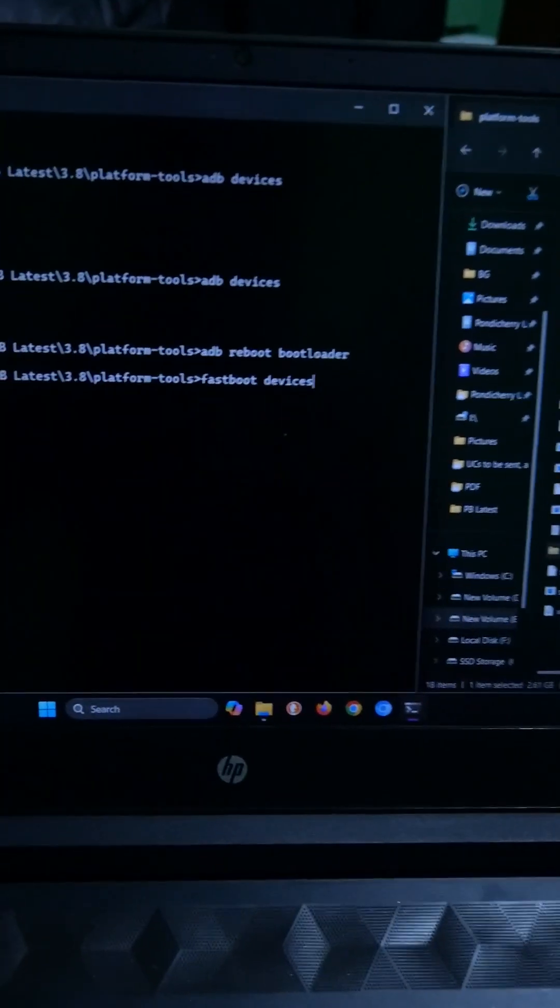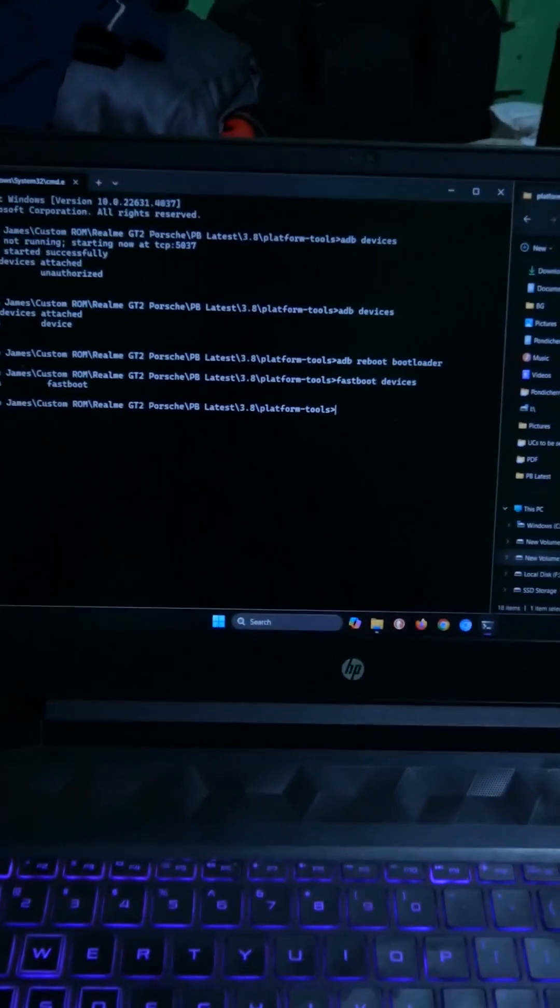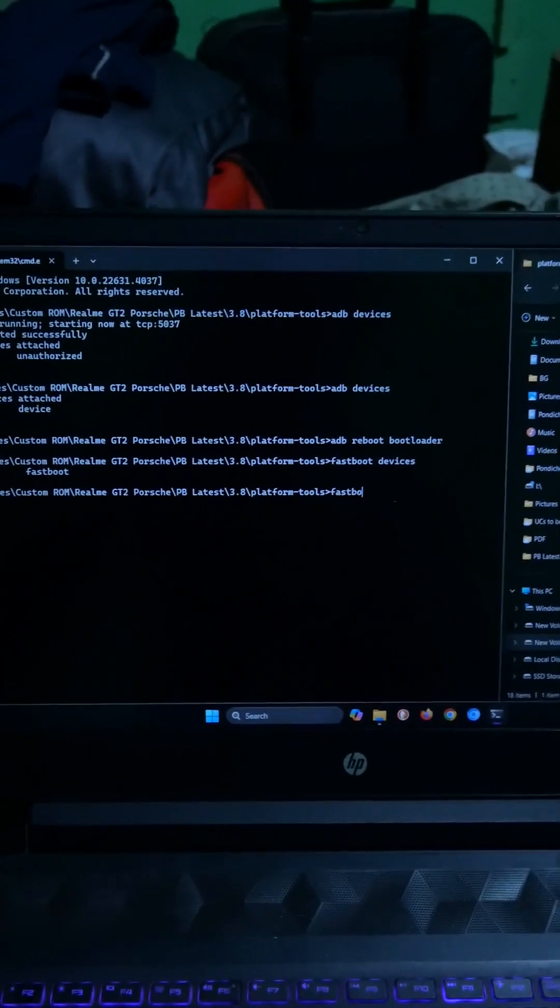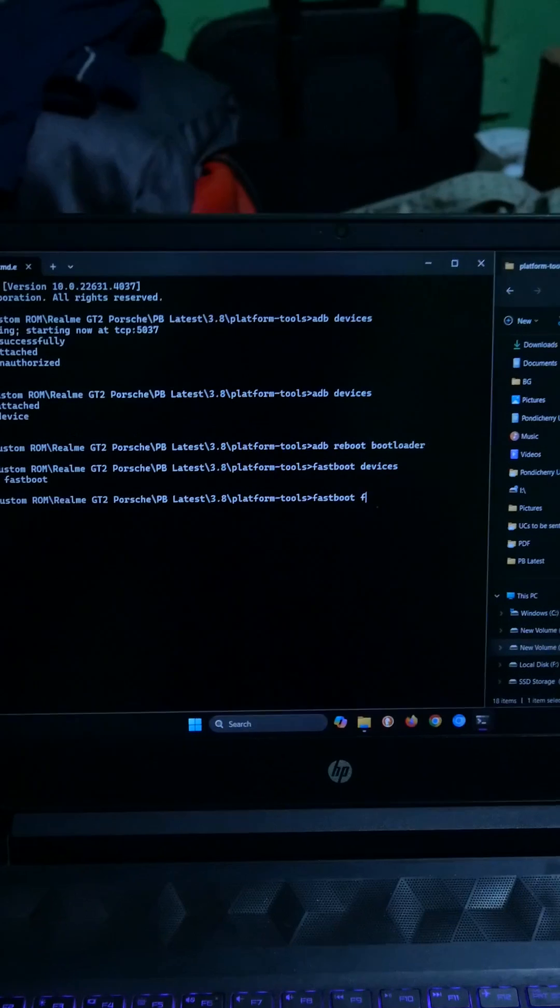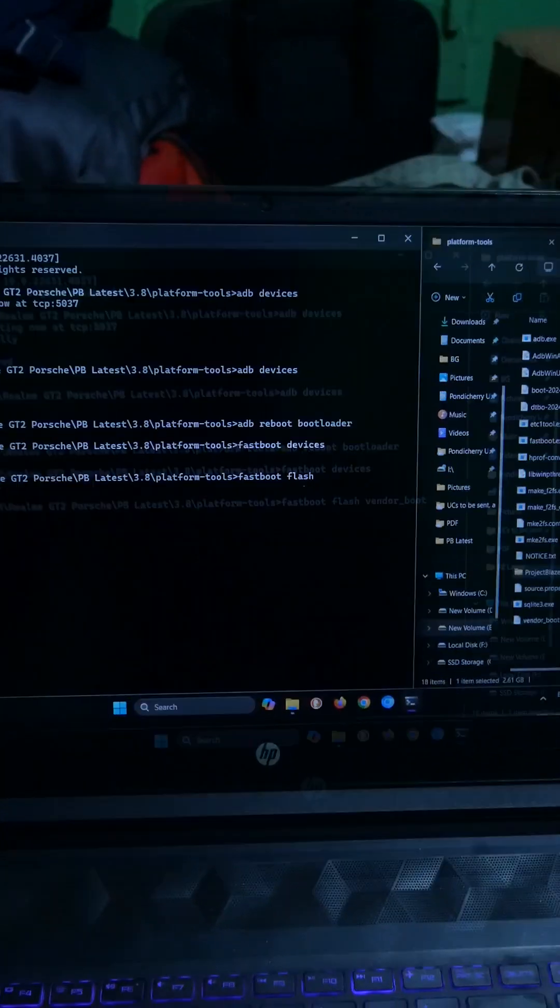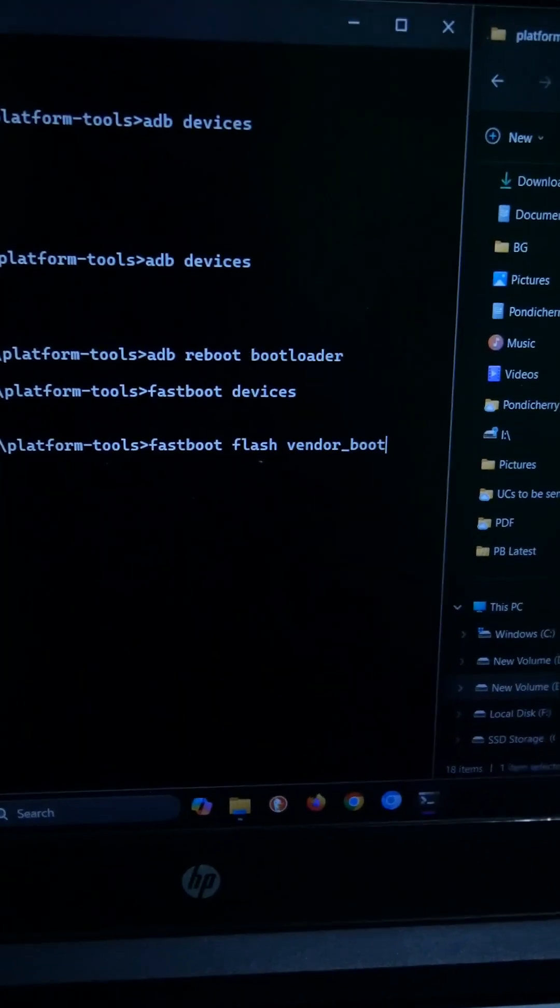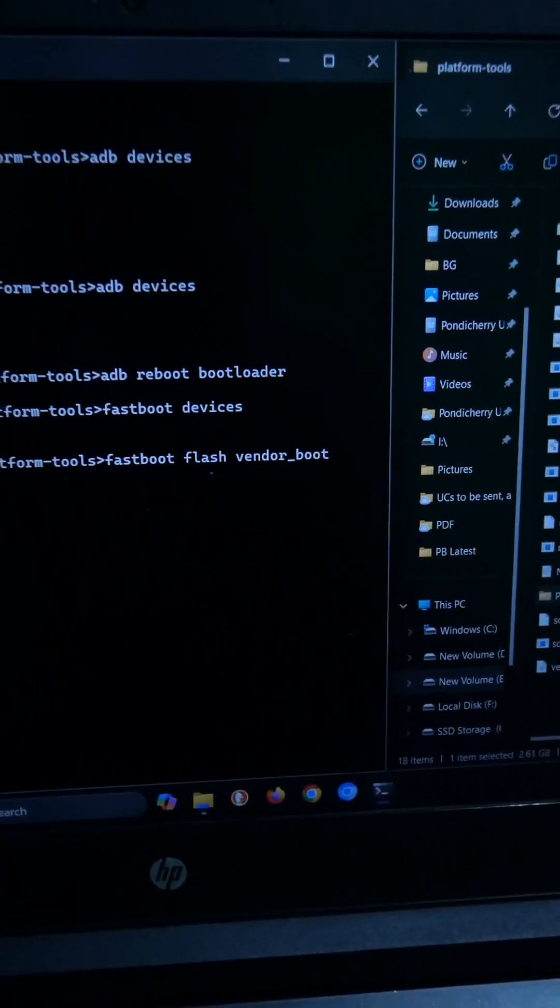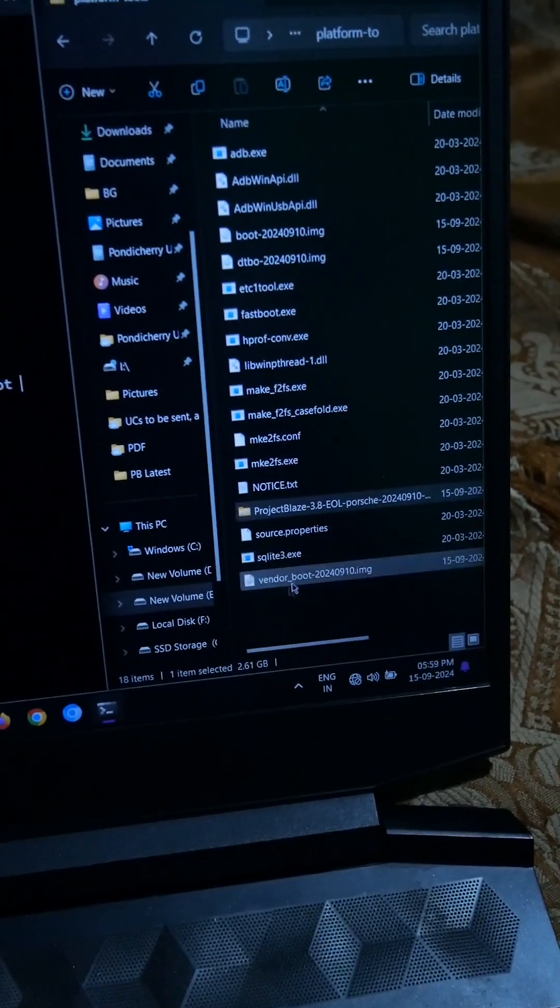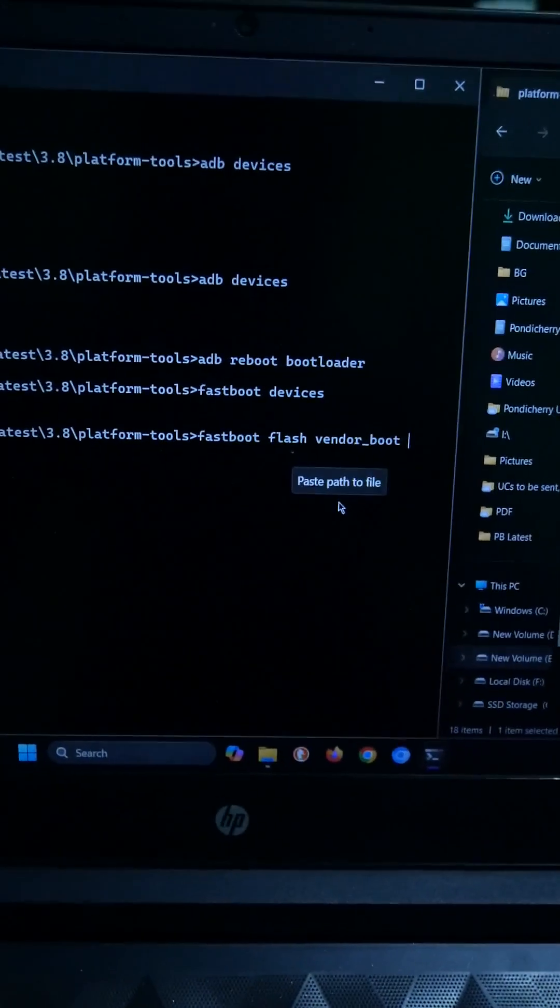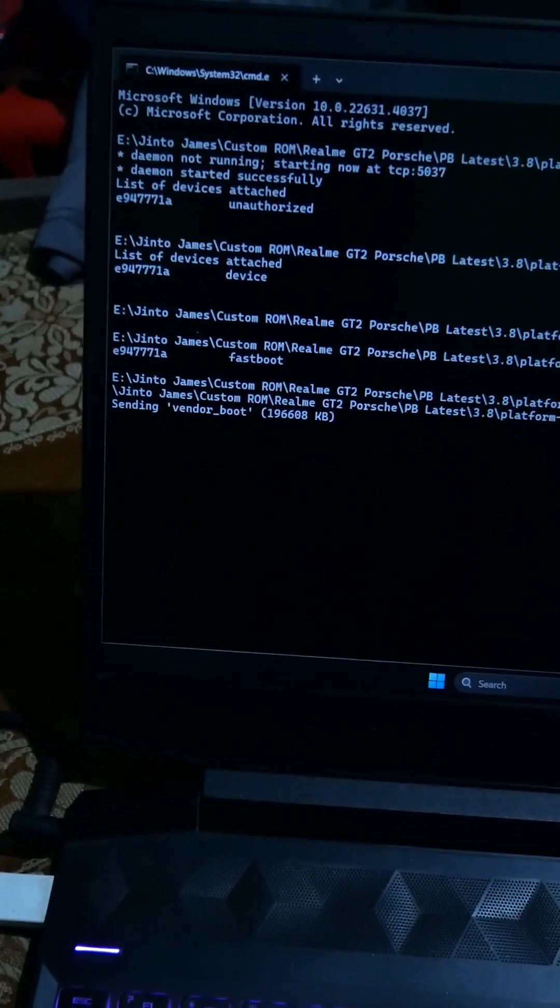Now it's simply a matter of flashing everything. We have four files. First we will be flashing the vendor boot. For that type fastboot flash vendor_boot. After we have typed fastboot flash vendor boot, just enter one space and you just have to click and drag the vendor boot file which will paste the location of the file, and press enter.